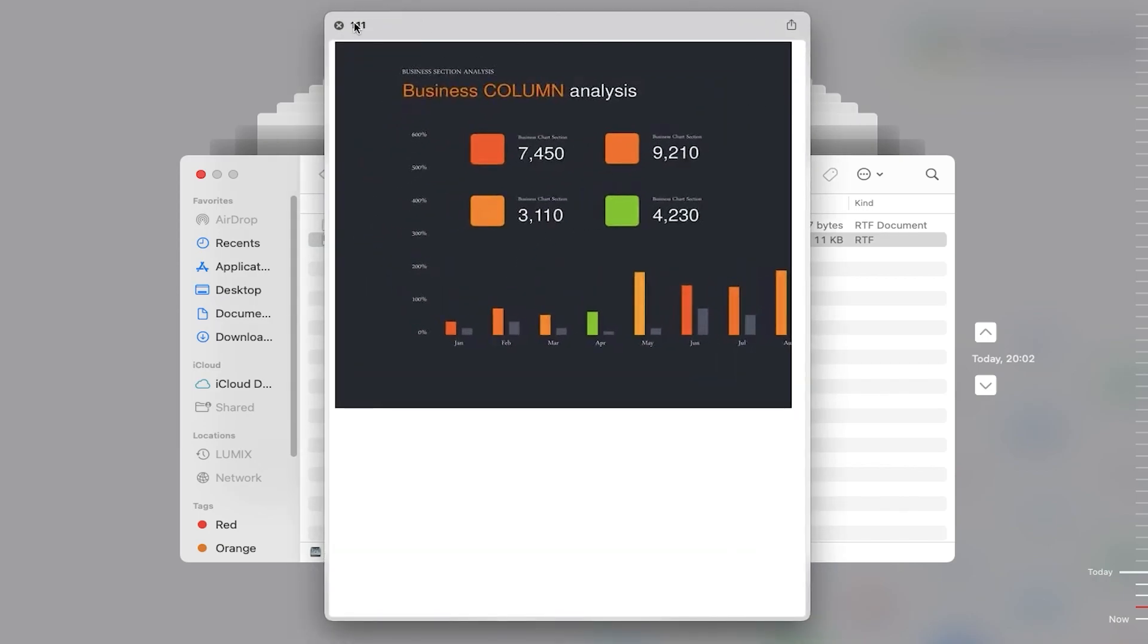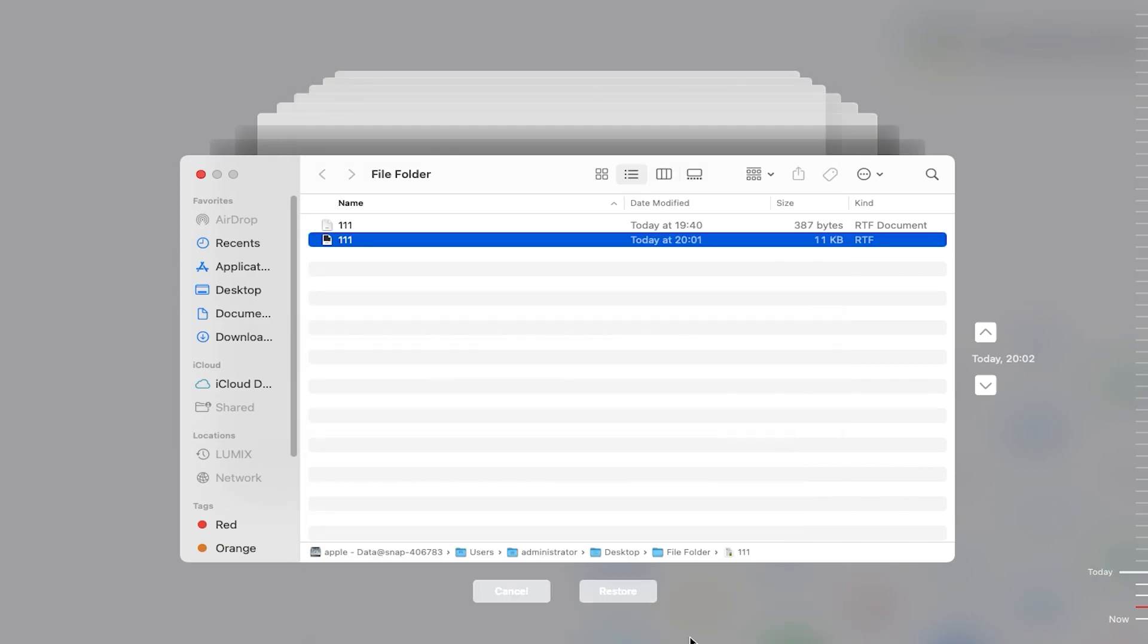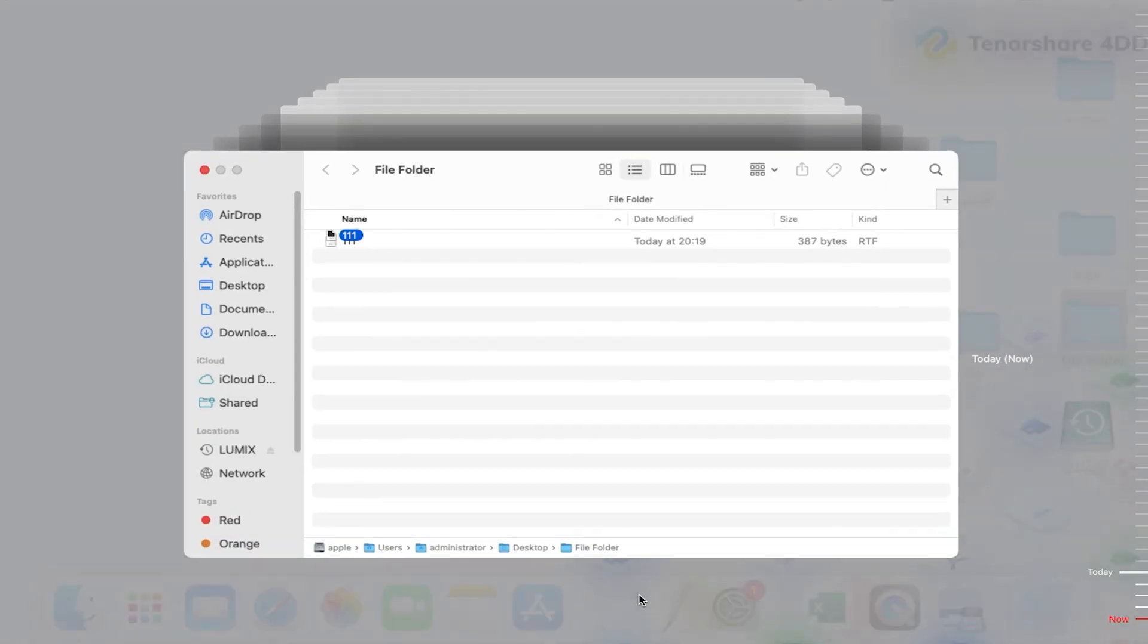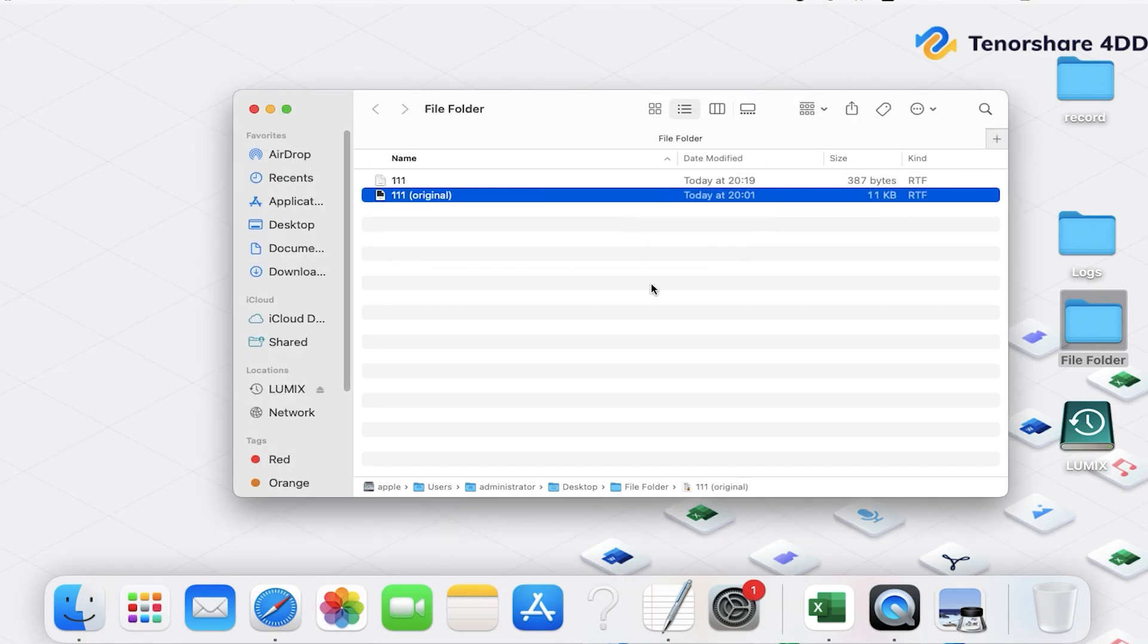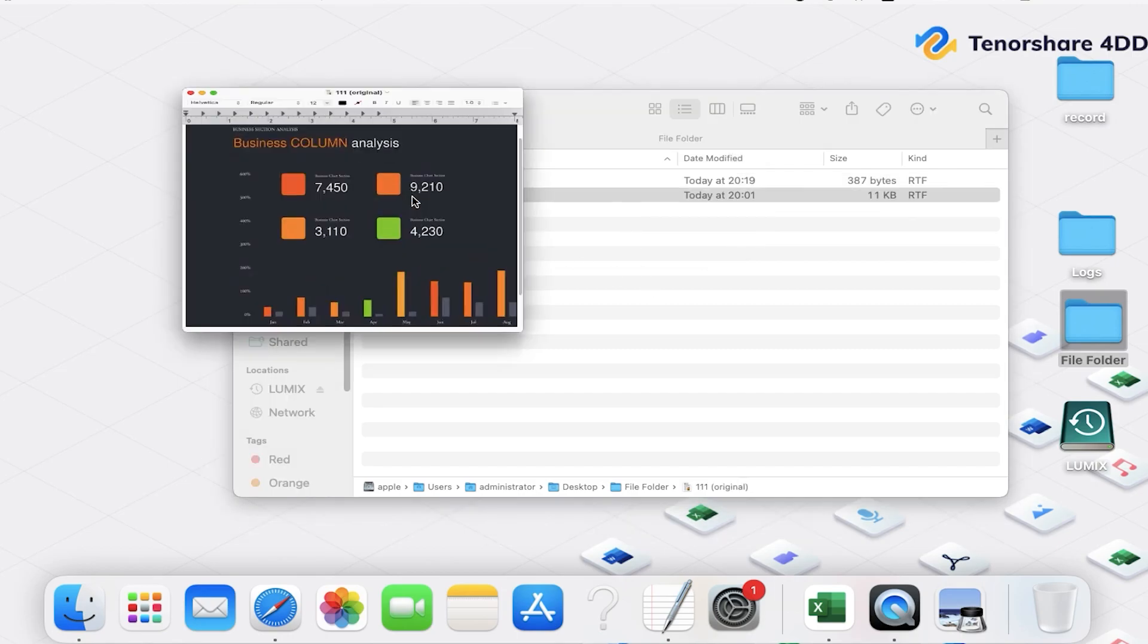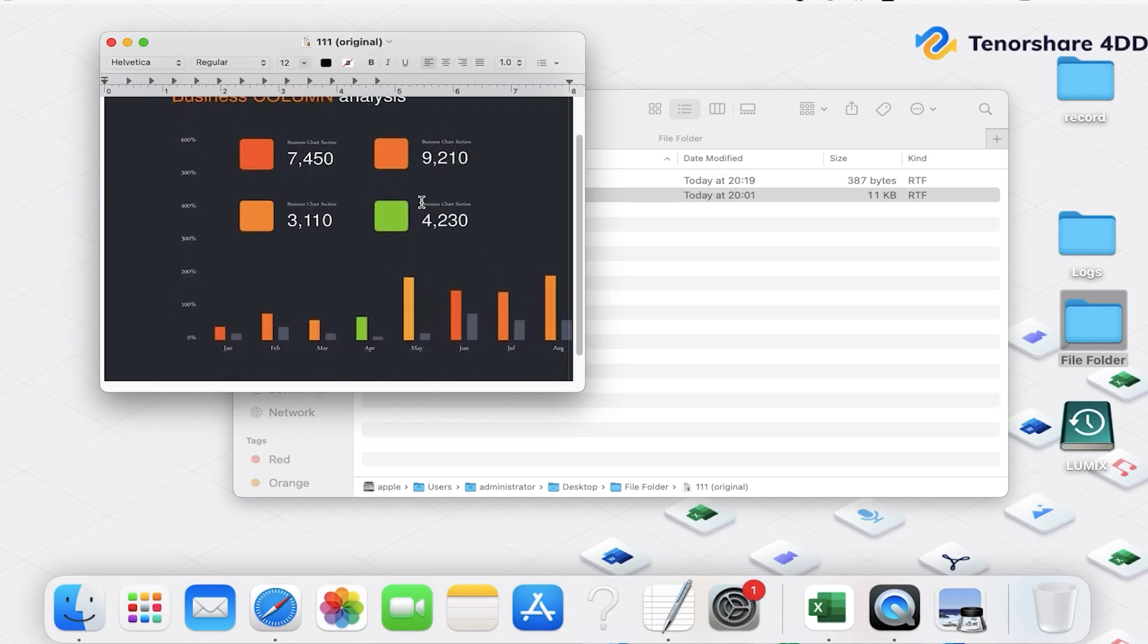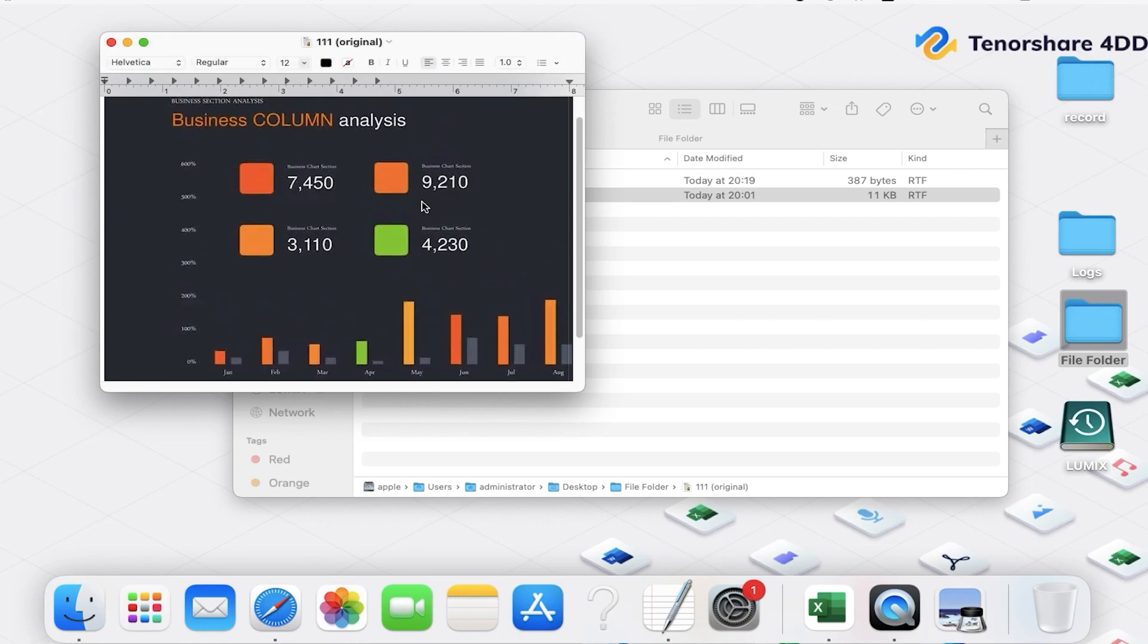Find your file and click Restore. You can keep the original, keep both, or replace them. If you unfortunately disabled Time Machine before replacing the file, you can move to the next method.